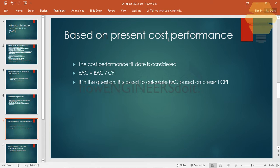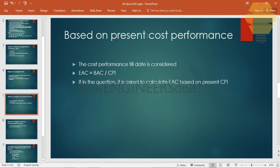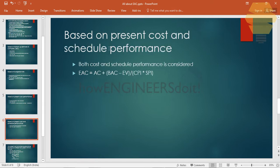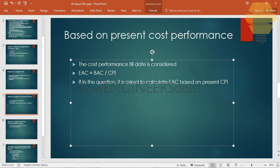The third scenario is based on present cost performance. This considers the cost performance the project has been showing up until the point you're calculating the EAC. The formula for this is simply BAC divided by CPI. You can use this formula when the question states to calculate EAC based on present cost performance.